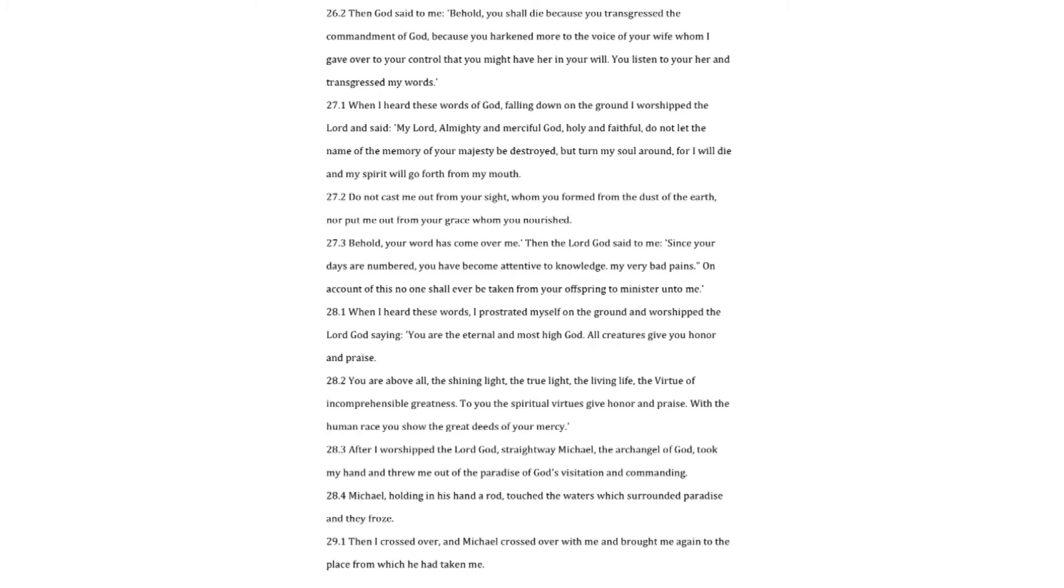Then God said to me. Behold, you shall die because you transgressed the commandment of God, because you hearkened more to the voice of your wife, whom I gave over to your control that you might have her in your will. You listened to your her and transgressed my words.